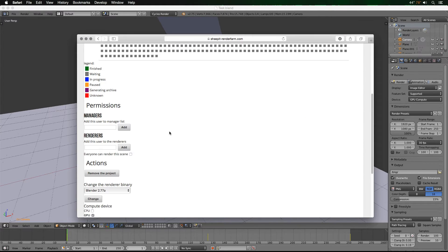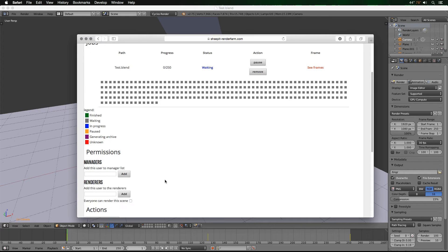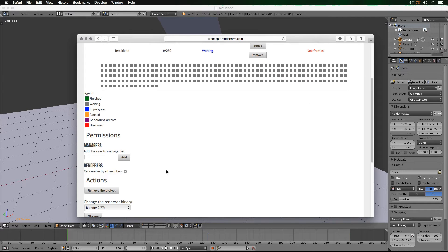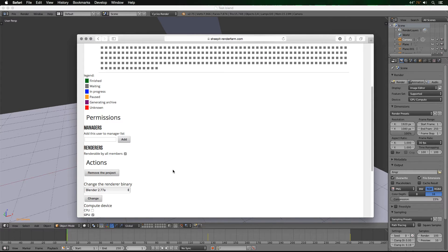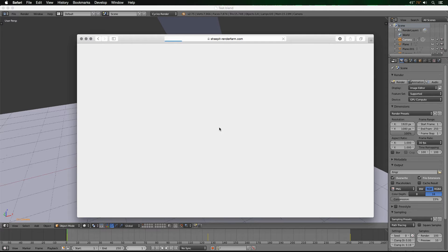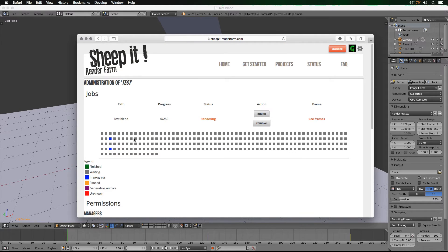I've had some frames take three hours on CPU when they really shouldn't — even on my 2009 computer it can be finicky. Now we're going to set it to Everybody Can Render, which means anybody with a GPU can now render the scene. Reloading the page, you can see the blue portions are frames currently being rendered. Each square is a frame, and we have 250 of them.